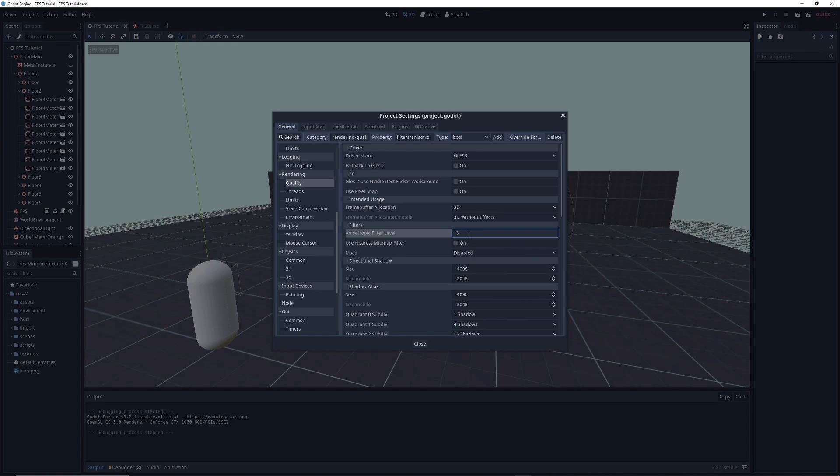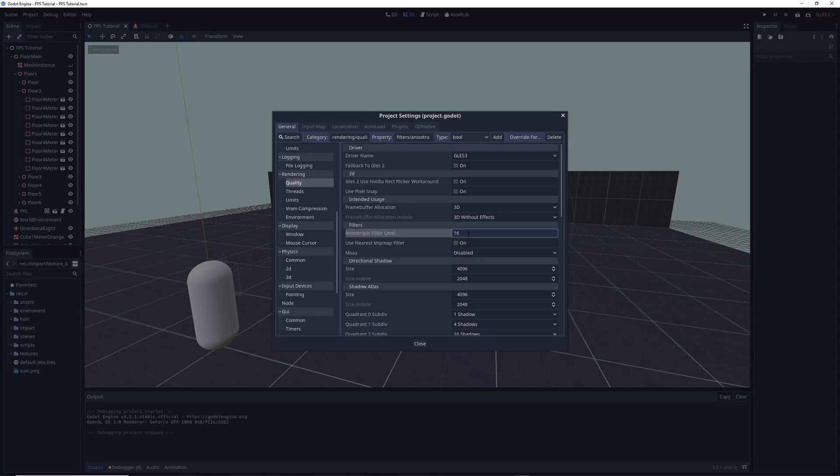Go ahead and change that number to the maximum amount, 16, and you really want to go for 16 if your computer can handle it, but if not, you can change the number to any multiple of 4, such as 8 or 12 instead. Once you've done that, you can close out of the settings.